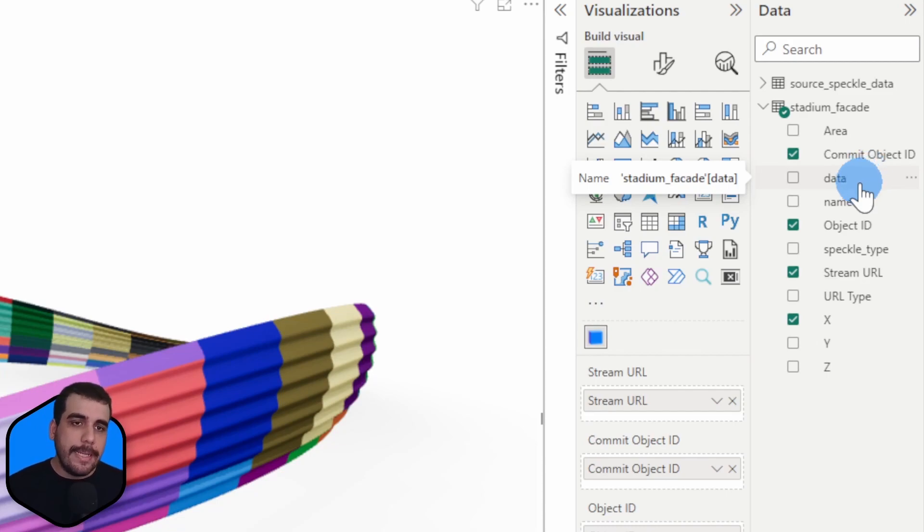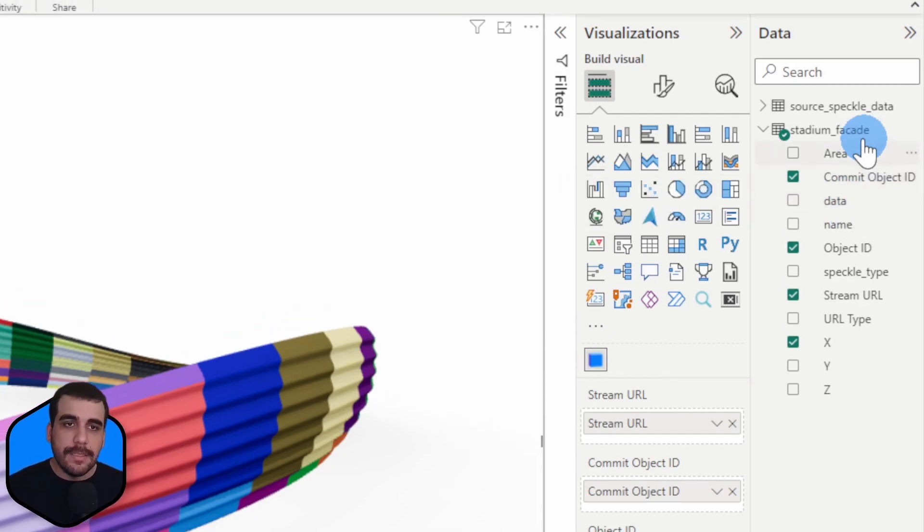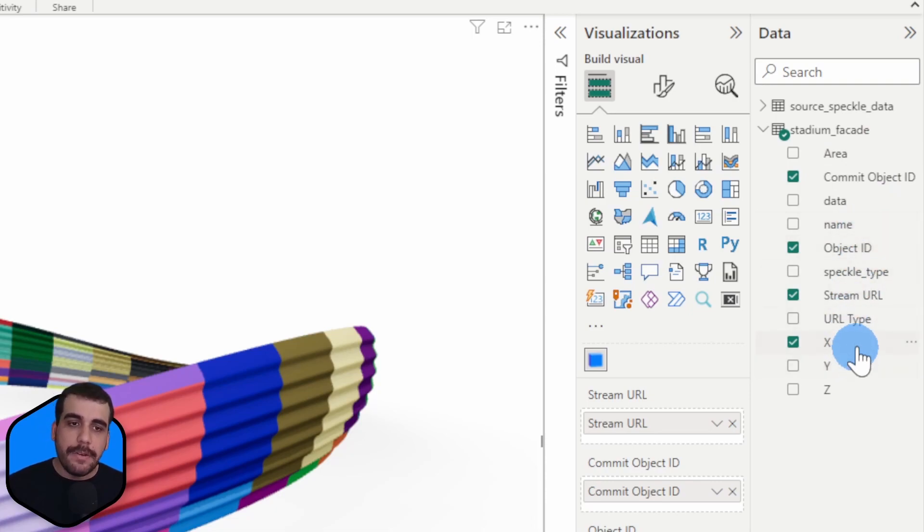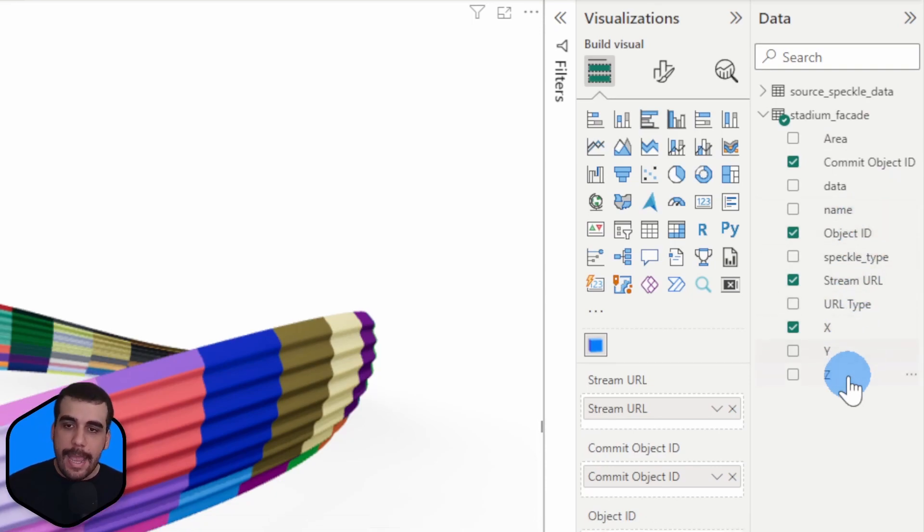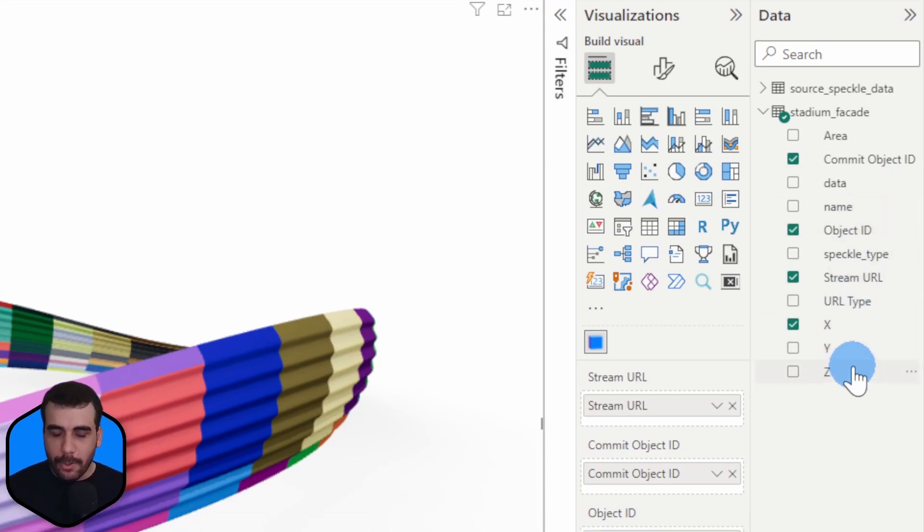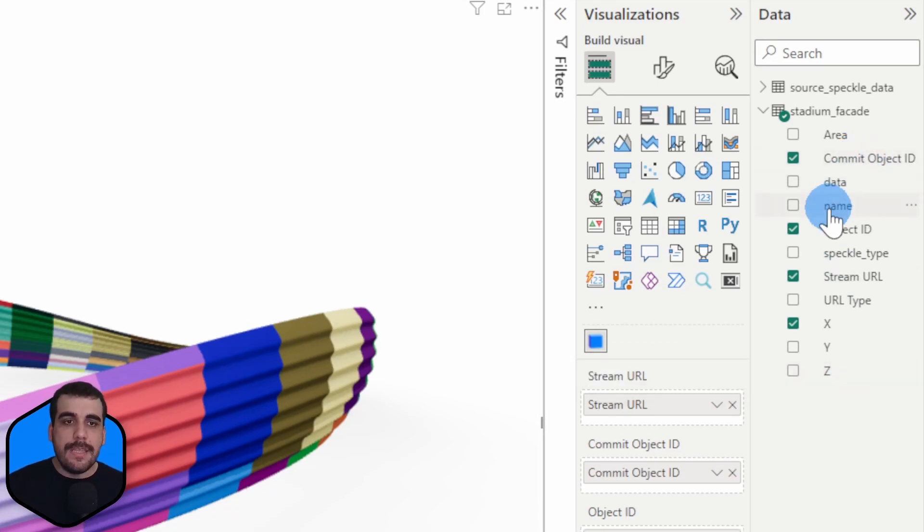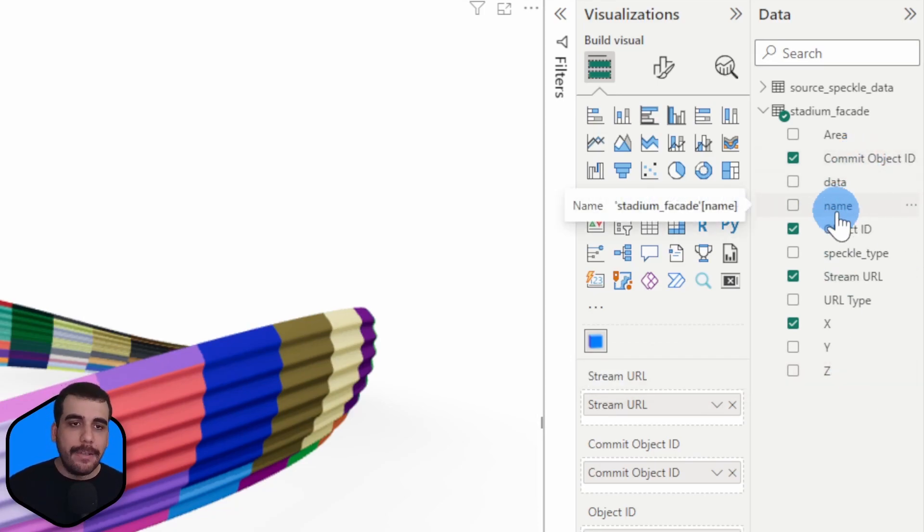What I did is I extracted the area of panels, their names, their X, Y, and Z coordinates. So now what I want to do is I want to see the name of the panel when I select them in the visual.